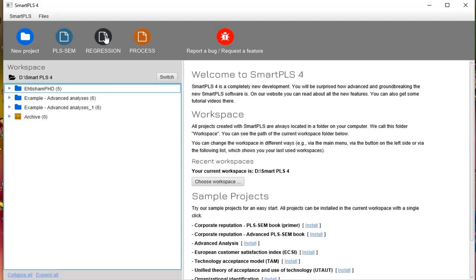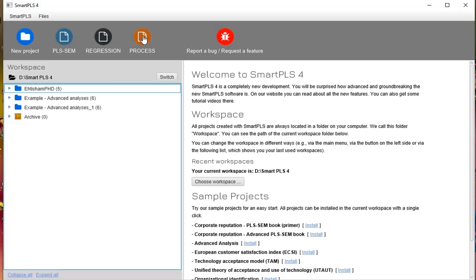SmartPLS 4 has also included Process Macro. Already when we use SEM structural equation modeling, we perform the process analysis in it because the process helps us to find out the direct and indirect paths. I will explain in the videos when we use moderation and mediation. This process macro is used especially in SPSS, and they have now incorporated it in SmartPLS 4 also.